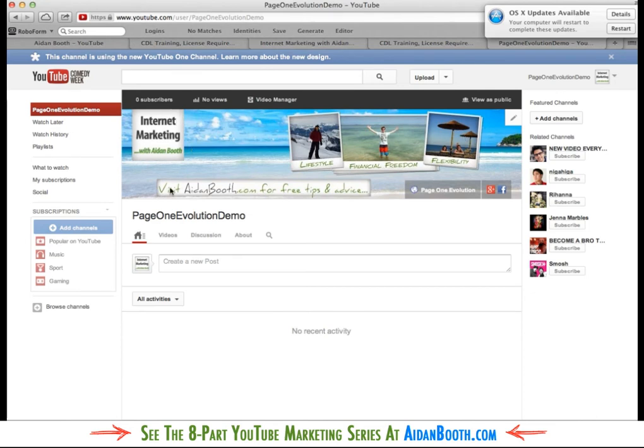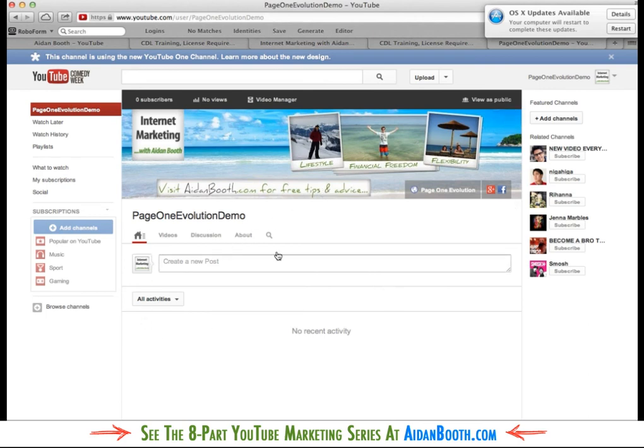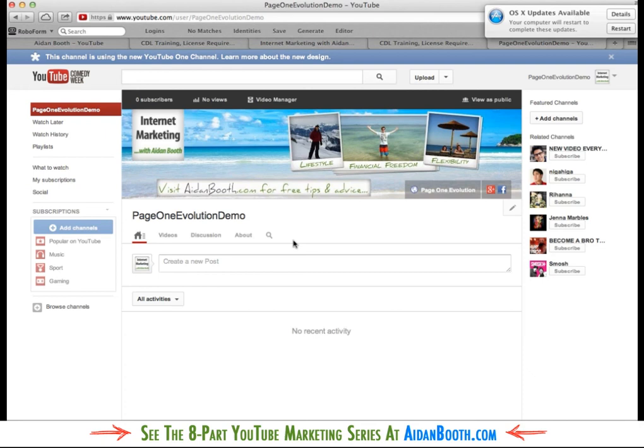We've got my background image. We've got a call to action on here. Visit aidanbooth.com for free tips and advice. That's a really good idea to have something like that. And if I had a video appearing here already I could actually make that the default welcome video. But I don't have that so I can't actually go ahead and set that up just yet. Now YouTube are going to keep making modifications and changes to the way that you edit a YouTube channel. So it might not be exactly like this all the time.